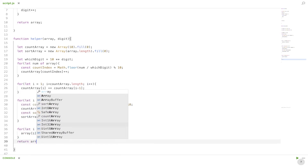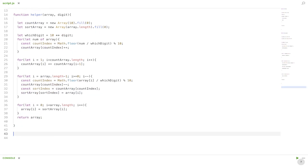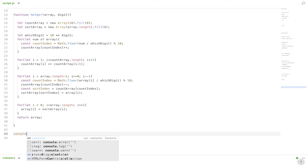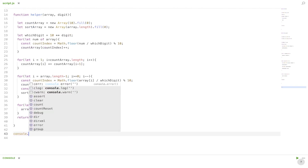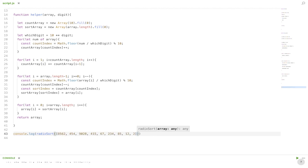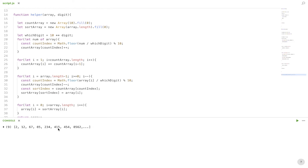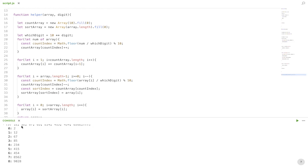We return the array, and if we run this radix sort — console.log radix sort passing in the array we used in our example — and check in the console, as you can see it has been ordered using radix sort.